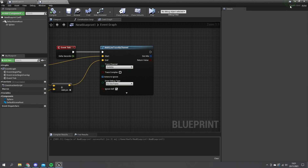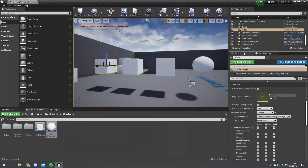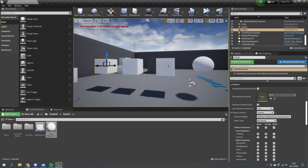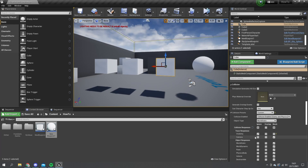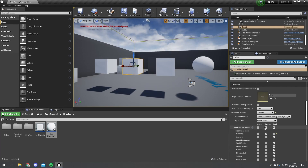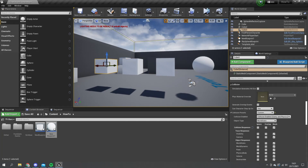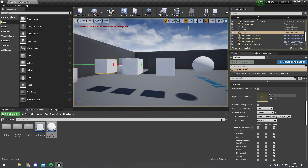Let me have a look at these objects in my scene. The first cube is set to ignore visibility, the second one is set to overlap visibility, and the third one is set to block visibility. We'll hit simulate and take a look at what's going on.